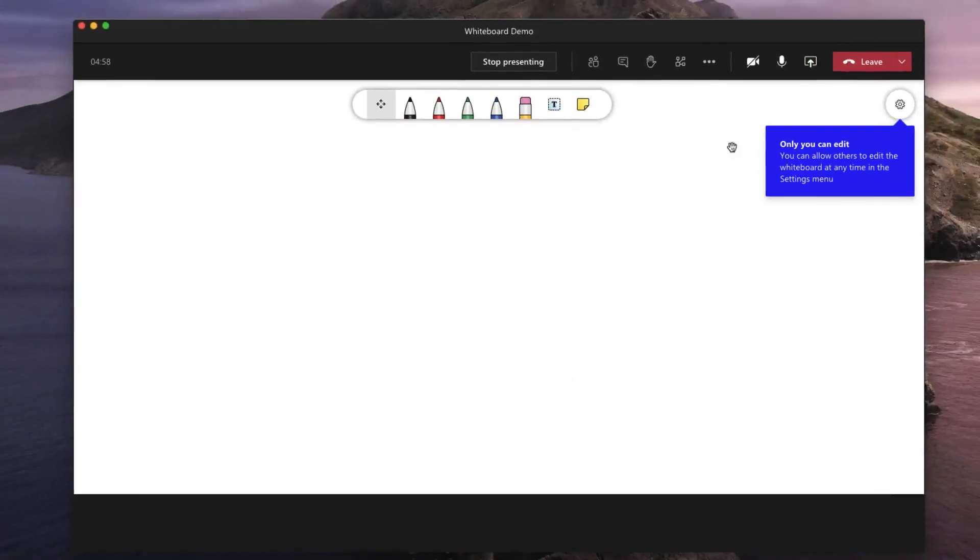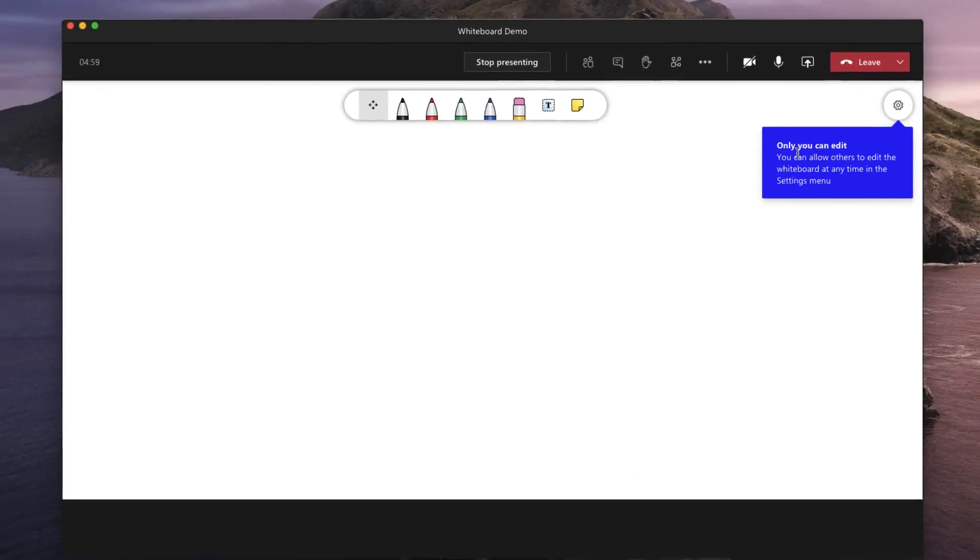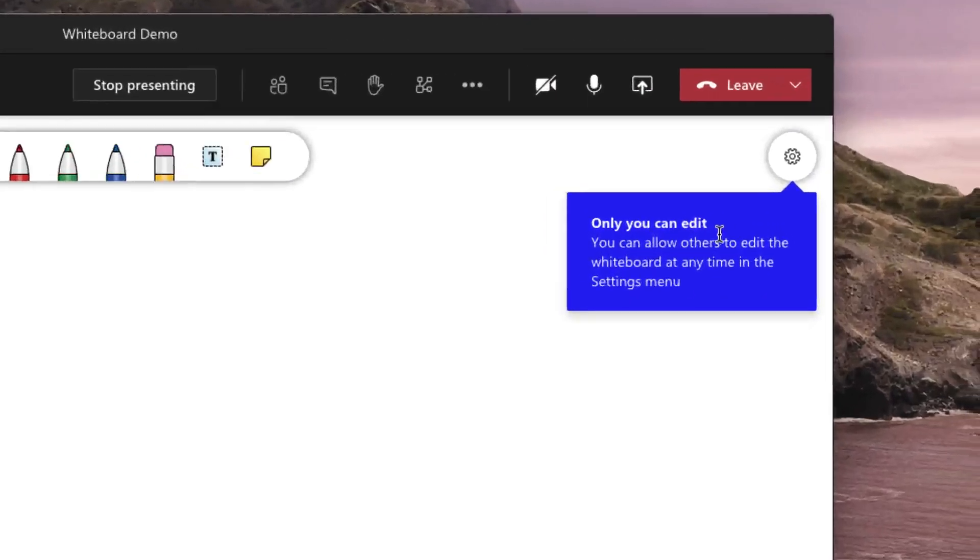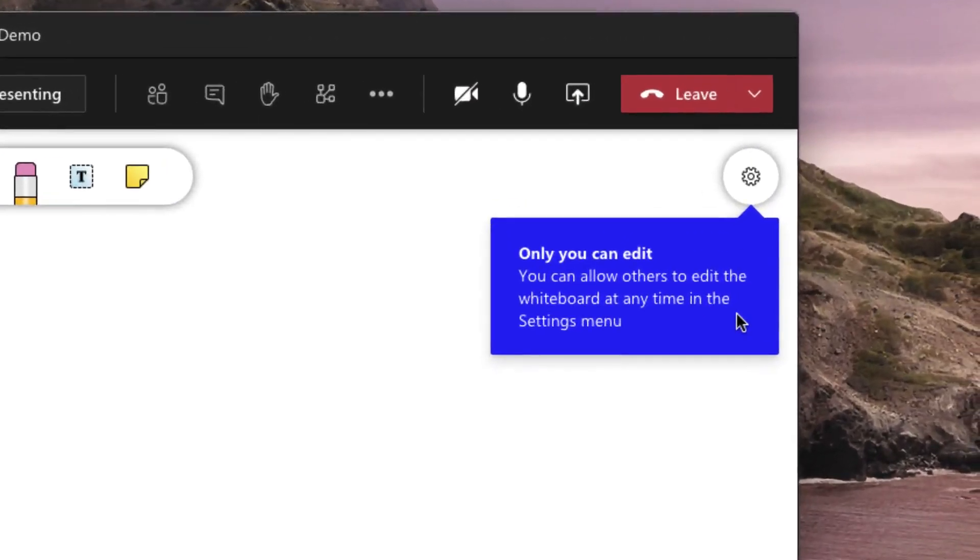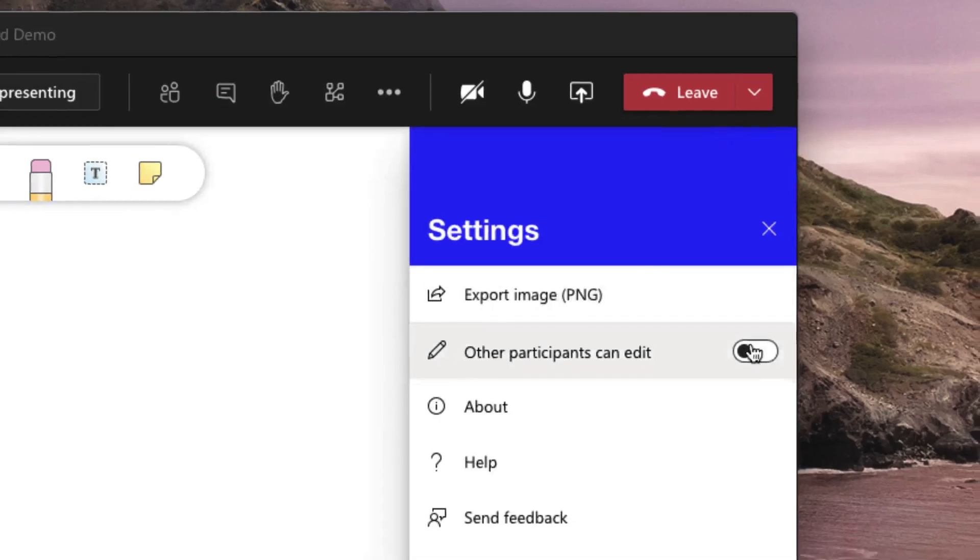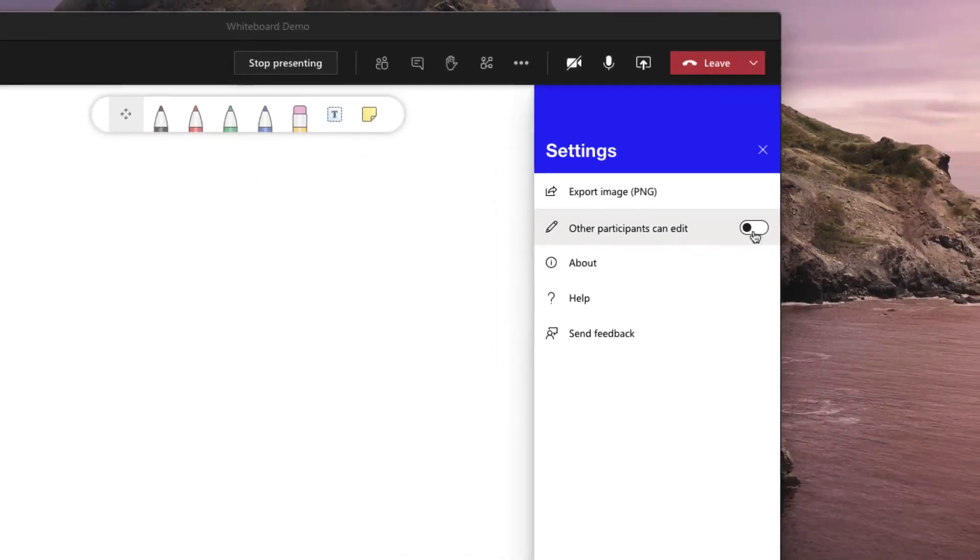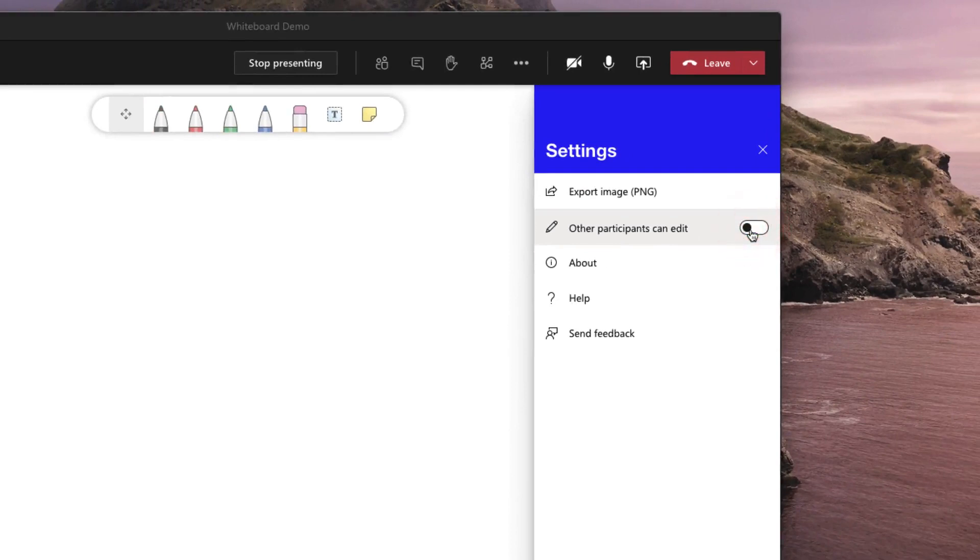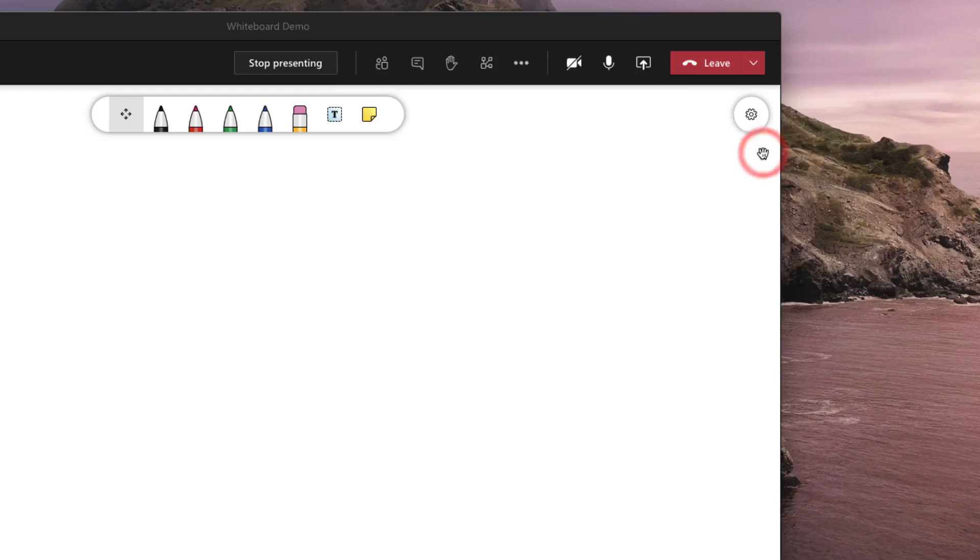You'll see that a message flashes up saying only you can edit. If you click on the little cog on the top right hand side you can allow other participants to edit by opening or closing this option box. So for the moment I'm going to leave it as it is and close this settings window.